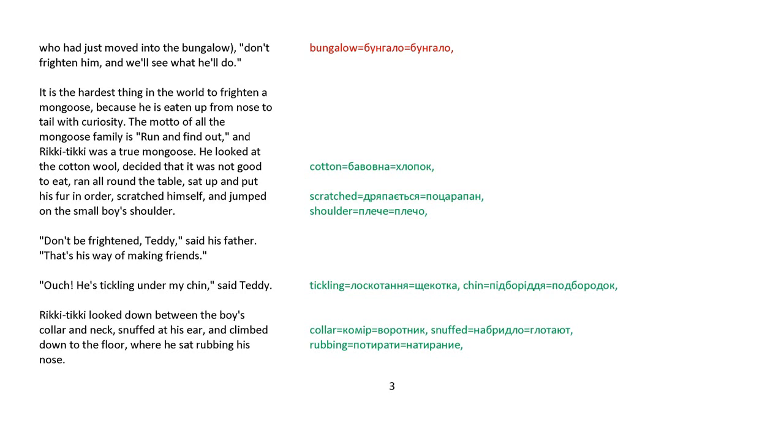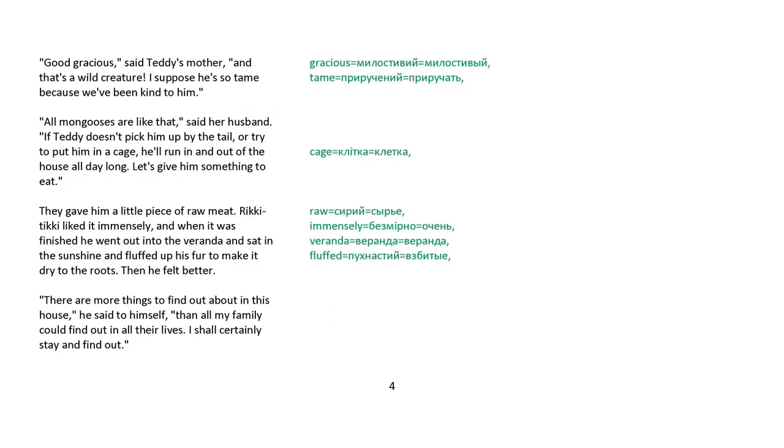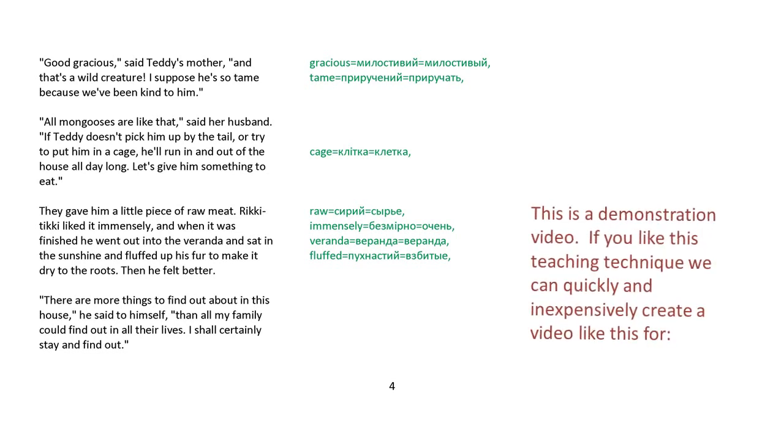Rikki-tikki looked down between the boy's collar and neck, sniffed at his ear, and climbed down to the floor, where he sat rubbing his nose. Good gracious, said Teddy's mother, and that's a wild creature. I suppose he's so tame because we've been kind to him. All mongooses are like that, said her husband. If Teddy doesn't pick him up by the tail or try to put him in a cage, he'll run in and out of the house all day long. Let's give him something to eat.